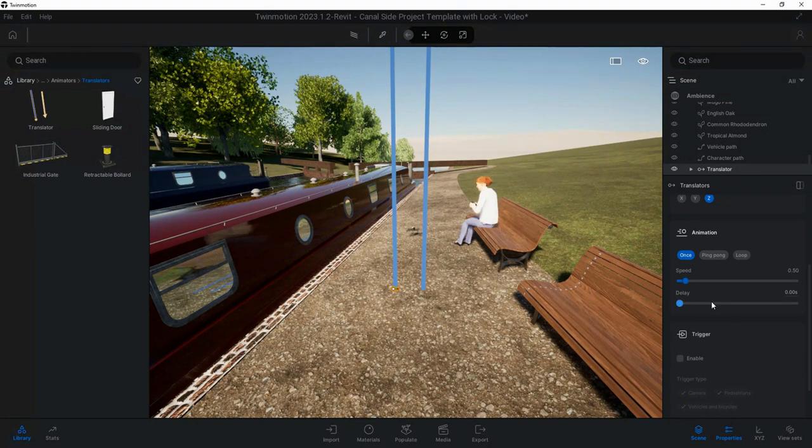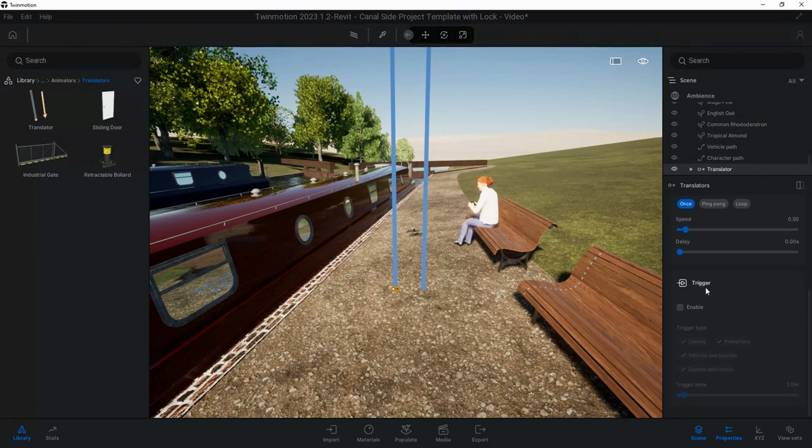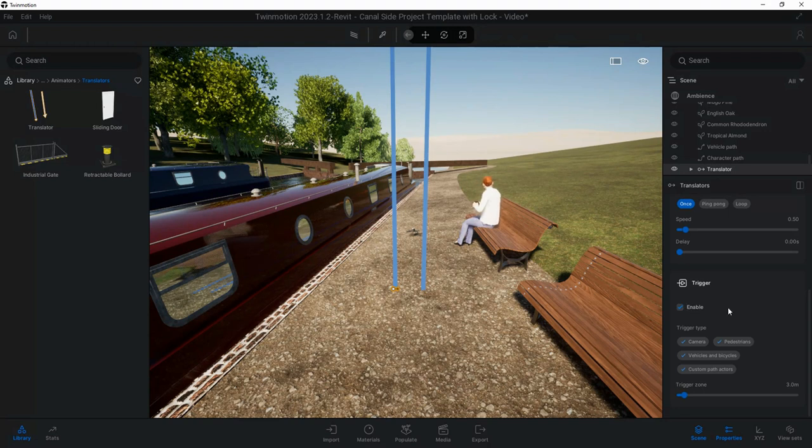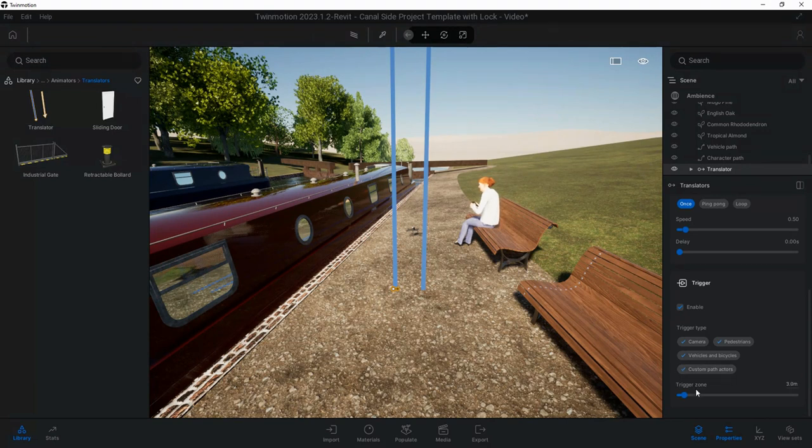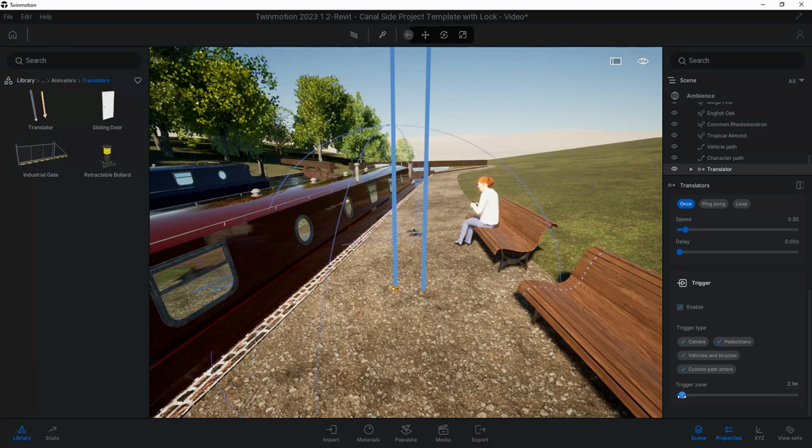We can adjust the height of it, so how high it's going to go. We've got the different axes we can change here. We can have it looping, ping-pong which is up and down, or just do it once. We've got speed which is going to move, and we can delay its start as well.